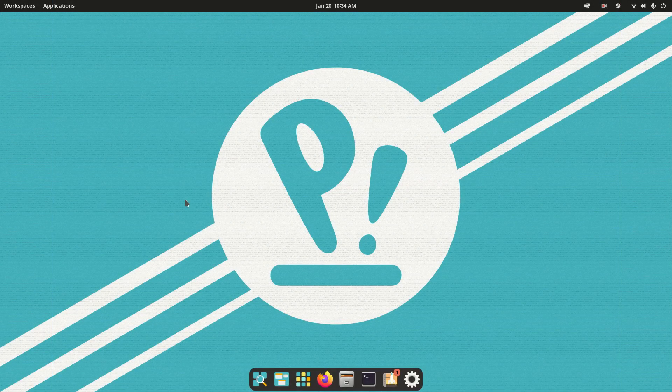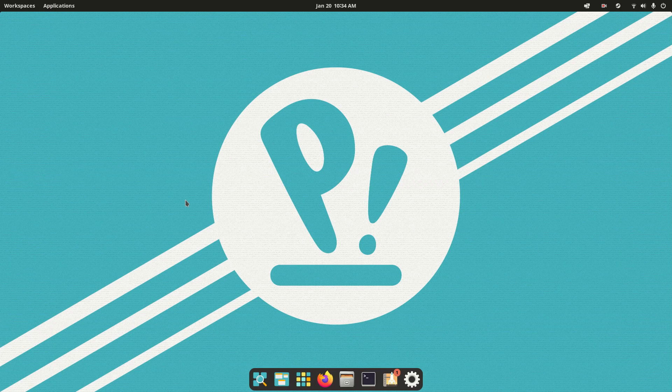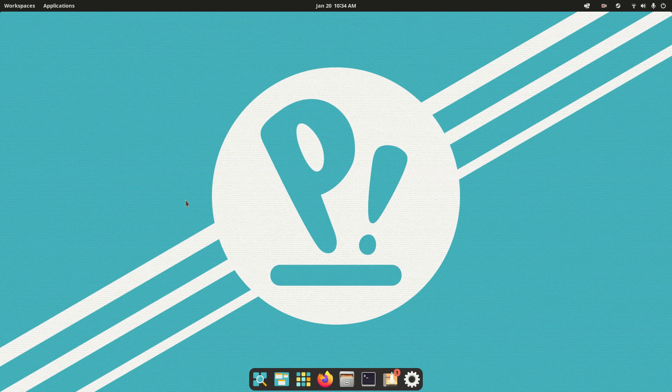Hey y'all, welcome back to another video. Today we're going to take a look at how to install Steam and Lutris on any Ubuntu-based distribution. Now right now I'm using Pop! OS, but this will work on pretty much all Ubuntu-based distributions.